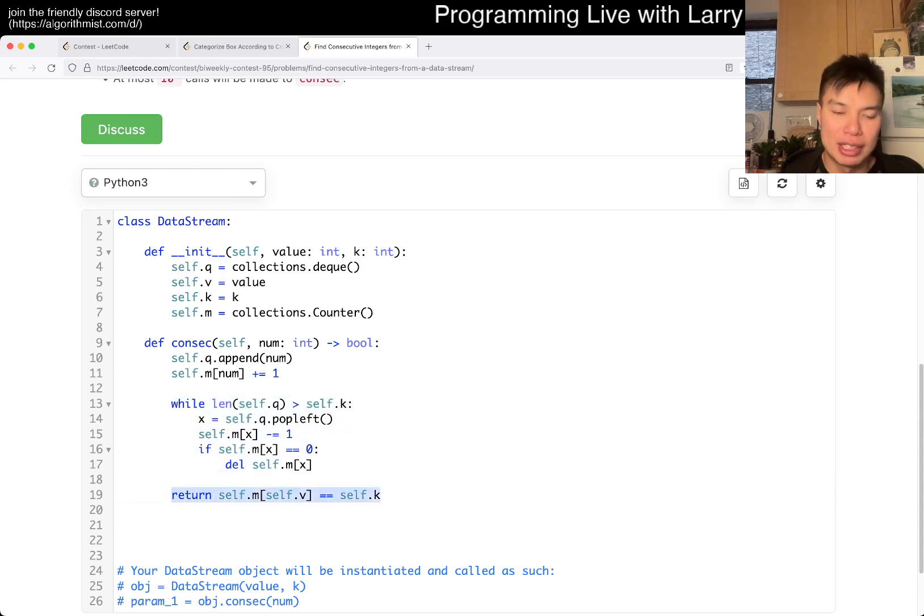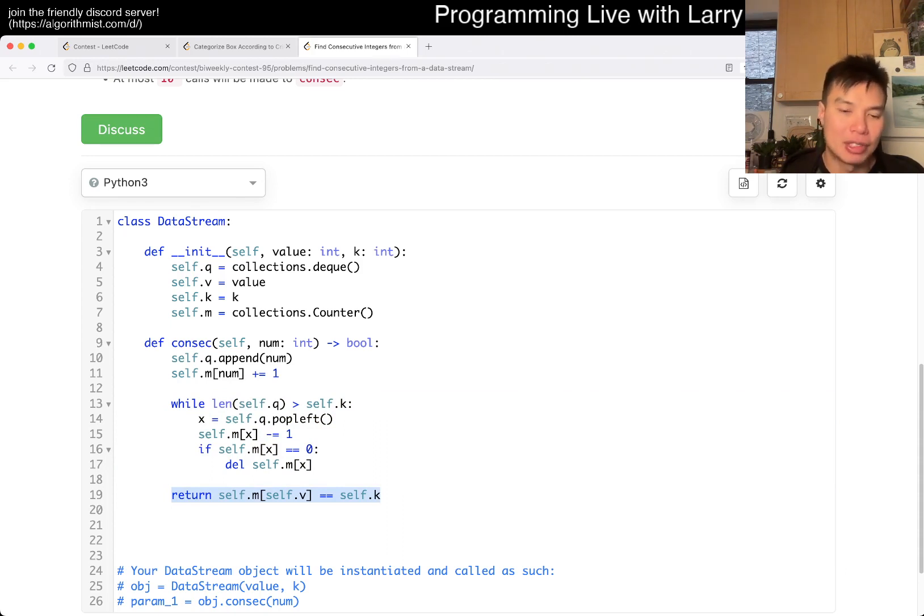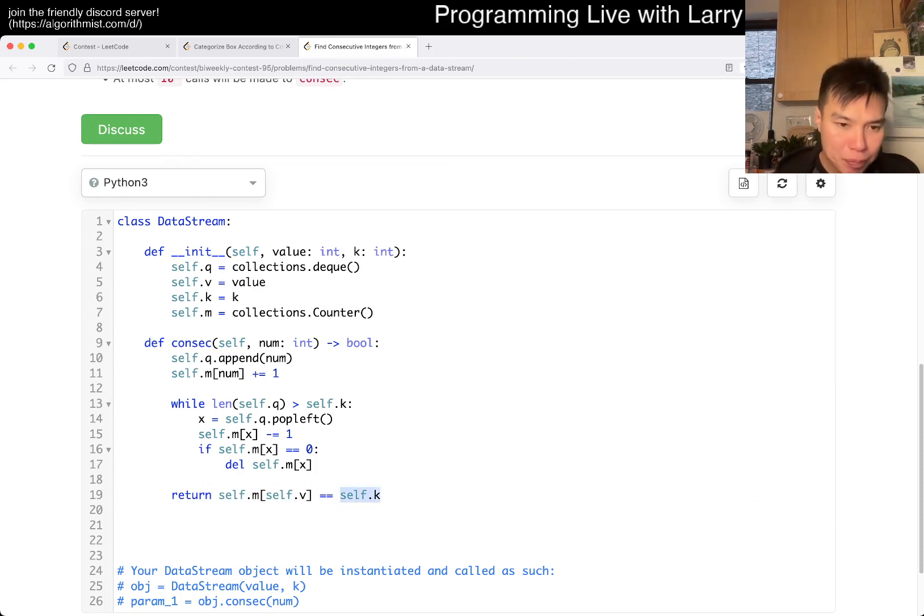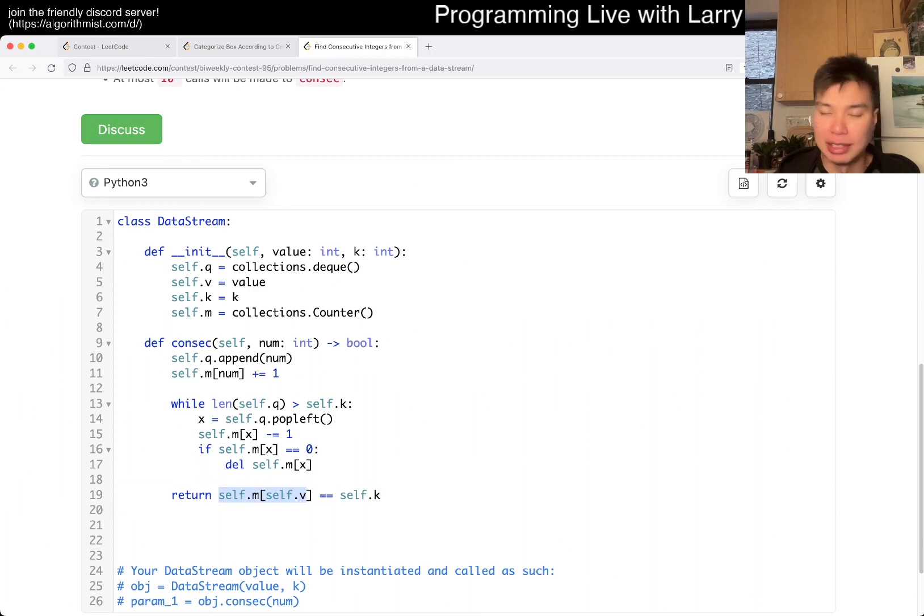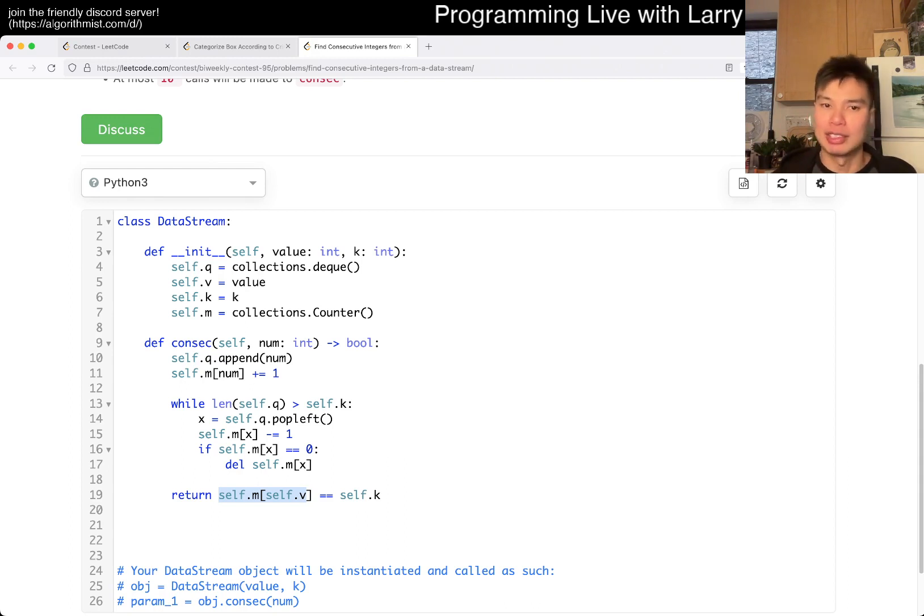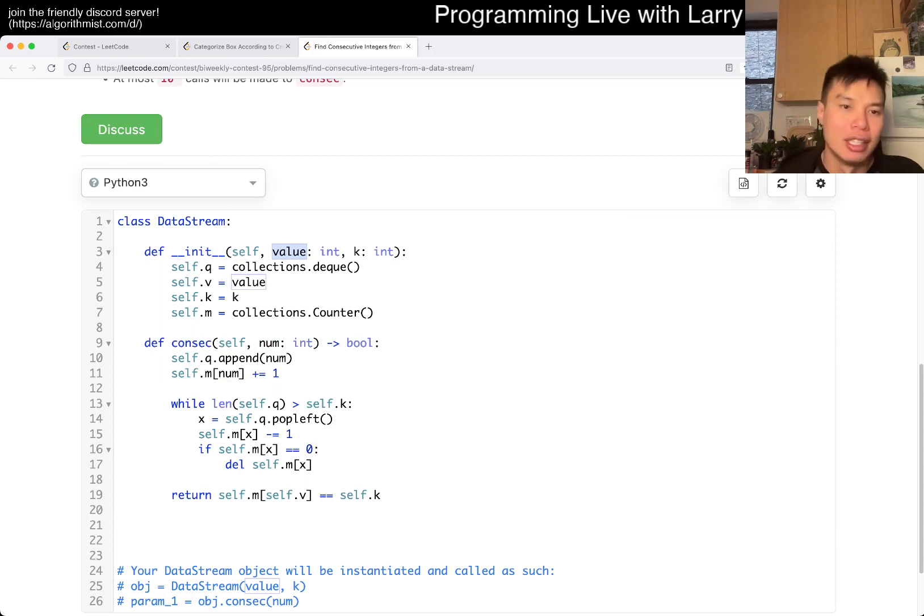Whenever we get a number, we add it. If we have more than k items, we just pop and remove. Otherwise, we just make sure that this is a number of k. But you don't actually even need a table on this, right? Because like I said, I misread this problem, so that's why I use a table. But you can actually just have a counter that counts the number of values that you've seen. And that's it.